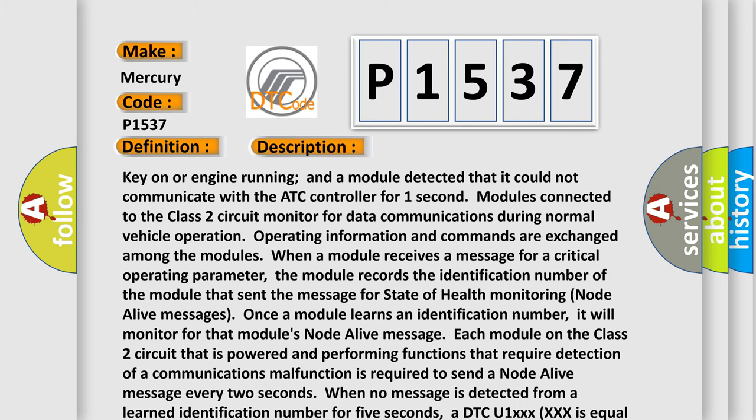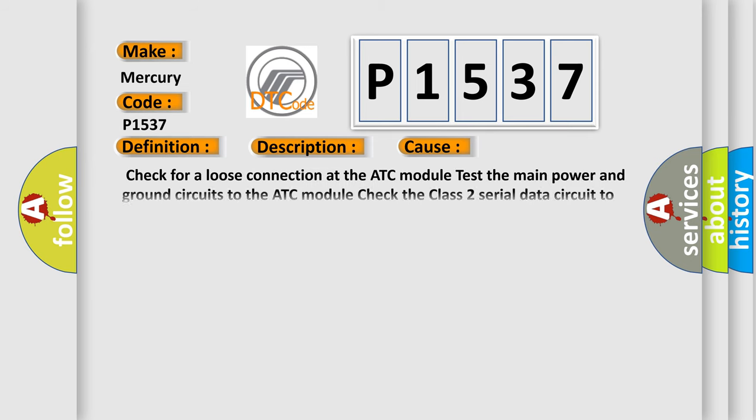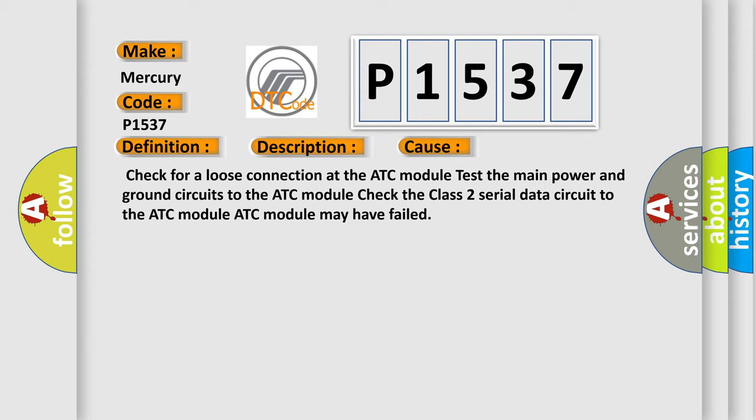This diagnostic error occurs most often in these cases. Check for a loose connection at the ATC module. Test the main power and ground circuits to the ATC module. Check the class 2 serial data circuit to the ATC module. The ATC module may have failed.